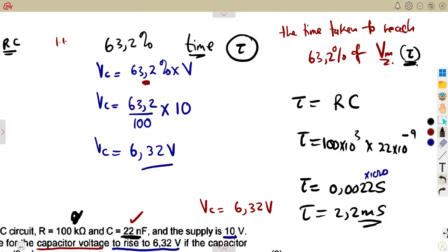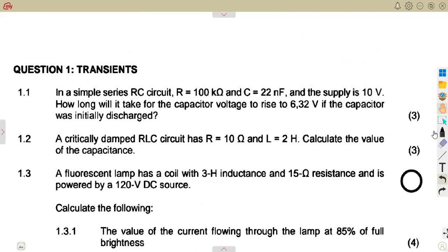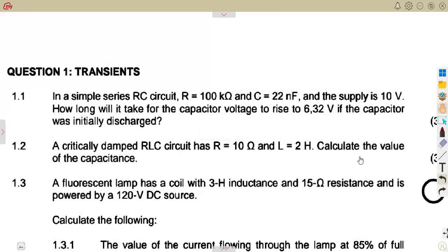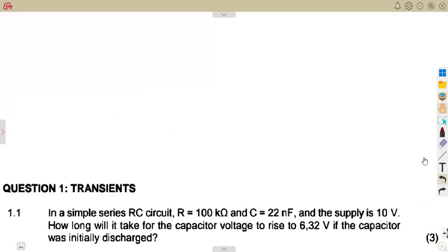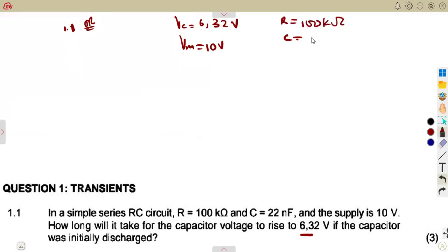If you did not recognize that condition under exam conditions, here is another way to answer. We are told VC = 6.32 volts, VM = 10 volts, resistance = 100 kilohms, capacitance = 22 nanofarads. The question asks how long, meaning you need to calculate the time.